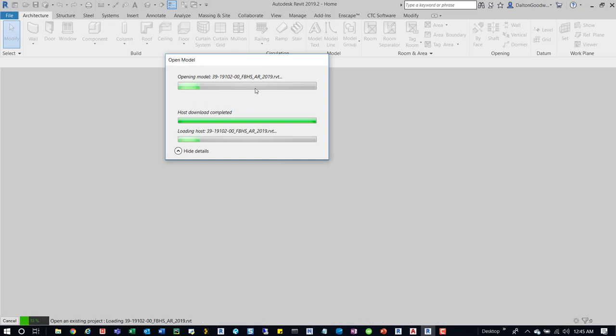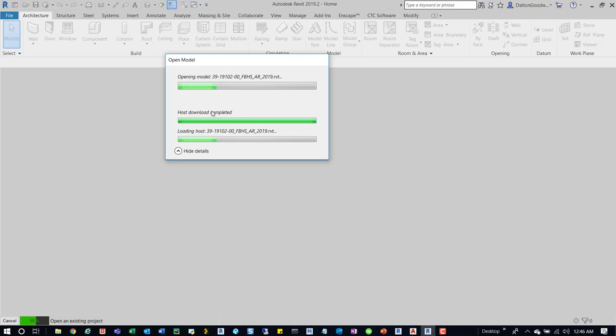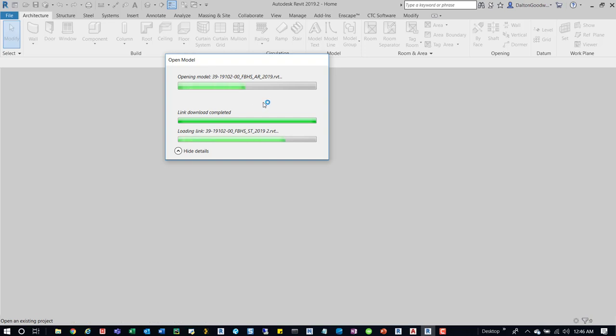It's loading it as well. It's already downloaded because I just recently opened this model and then closed it to reopen it, but this gives you an idea of what you can do now and not have to worry too much about accidentally opening the central model. BIM 360 kind of manages that stuff for you, so it's pretty cool.